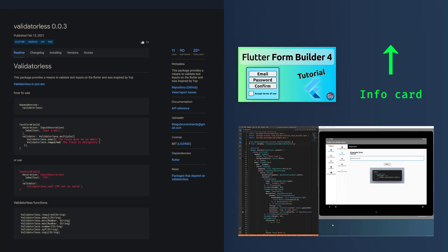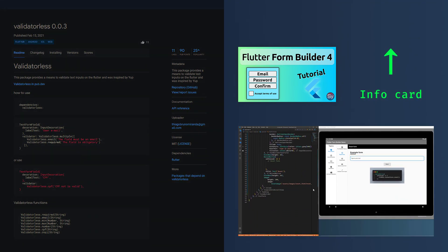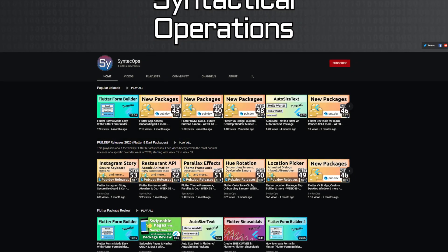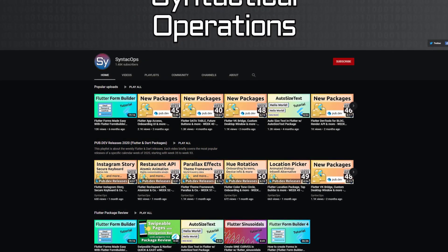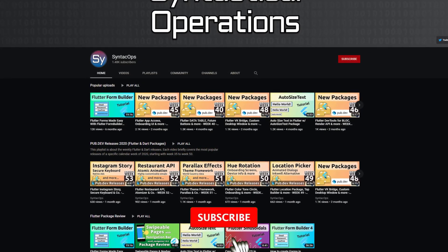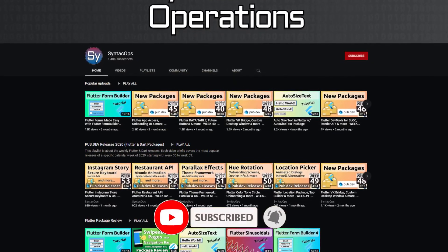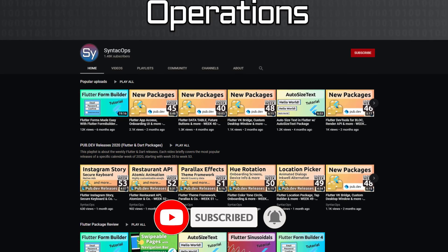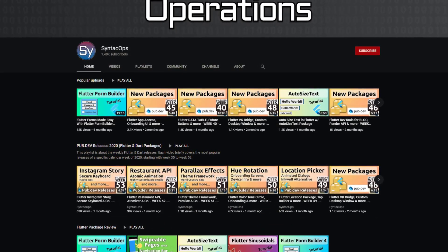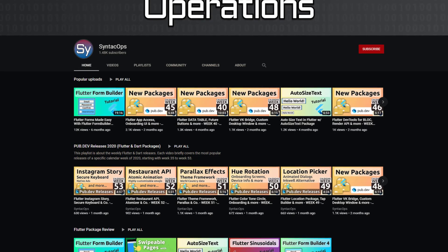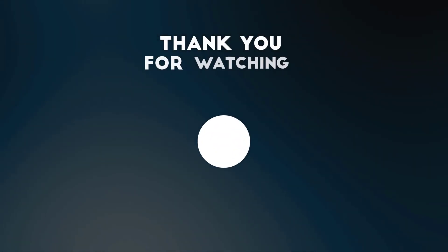As always, the links to the mentioned packages and further information can be found in the video description. I hope you enjoyed this video and if you haven't subscribed to my channel yet, I invite you to do so. More interesting content will follow. Thank you very much for your attention. Have a wonderful week and see you soon!